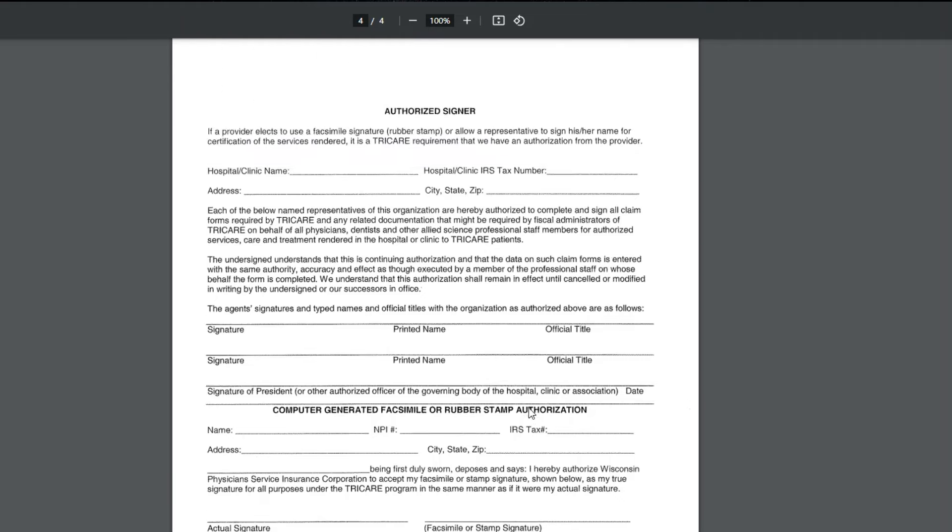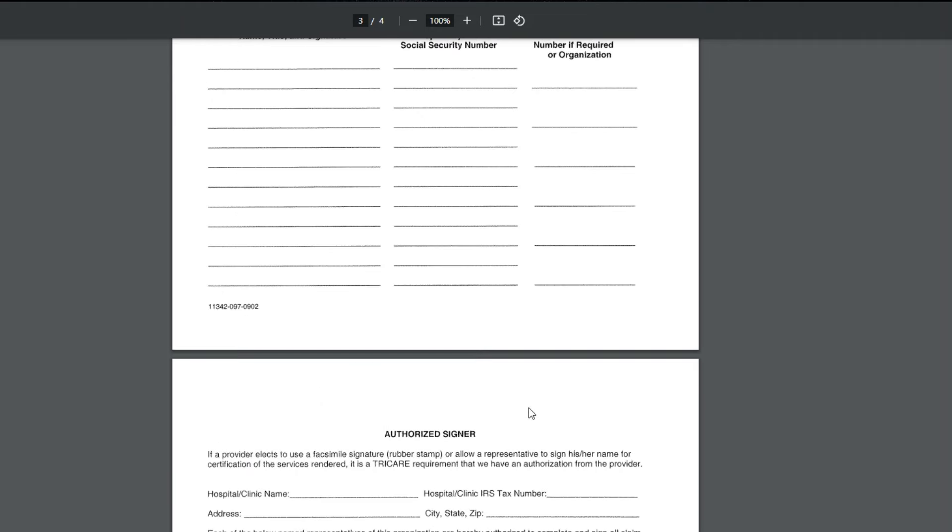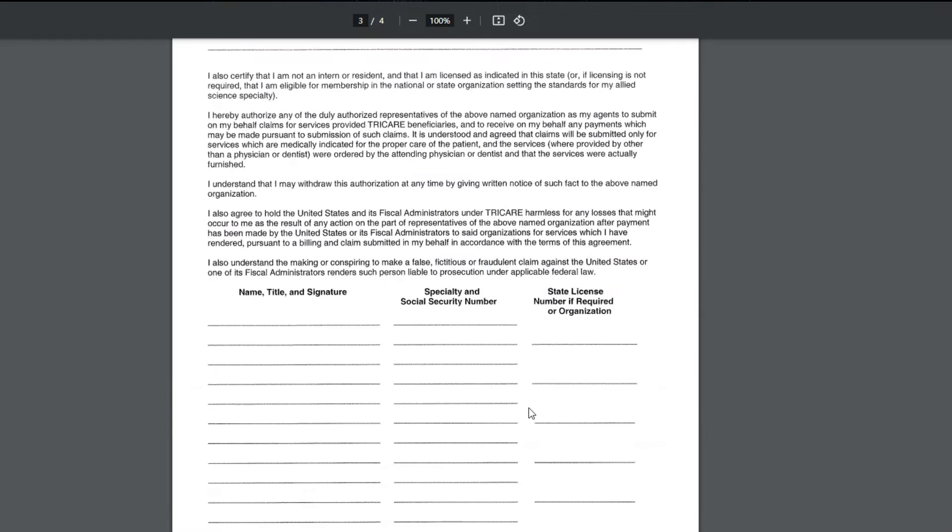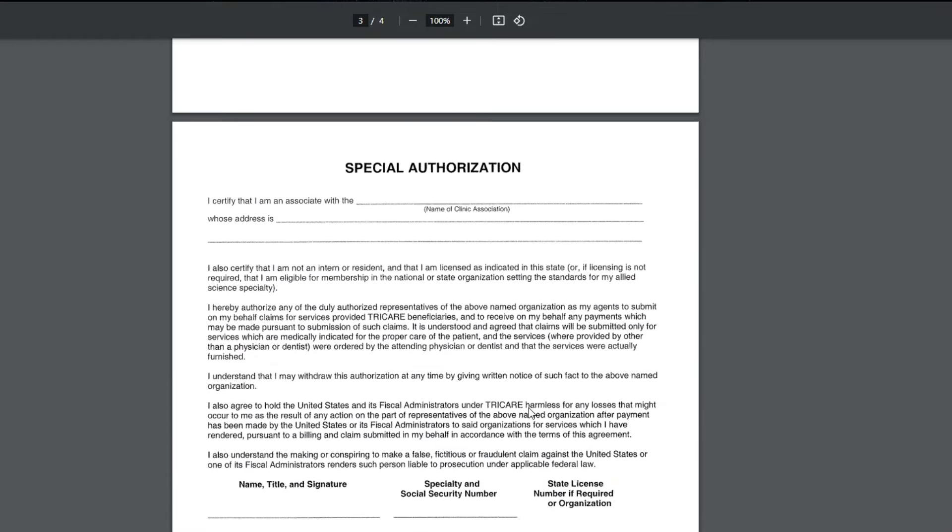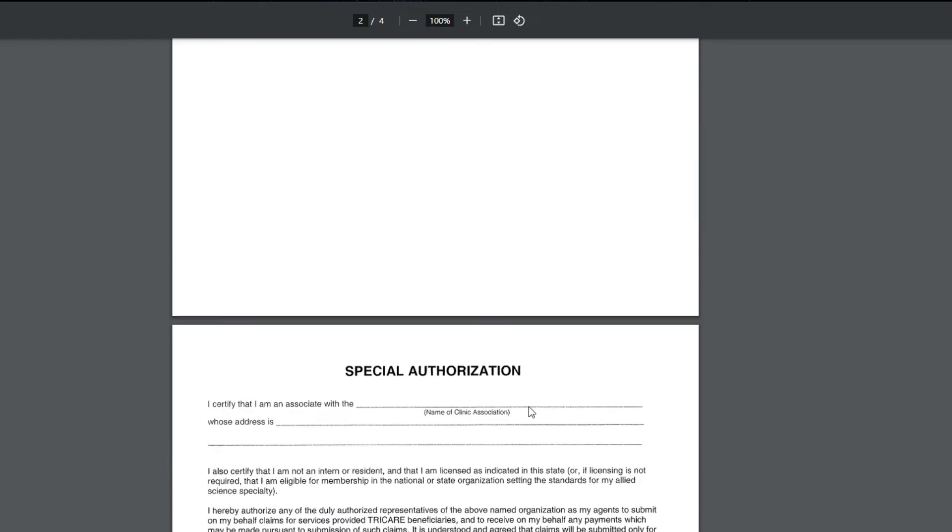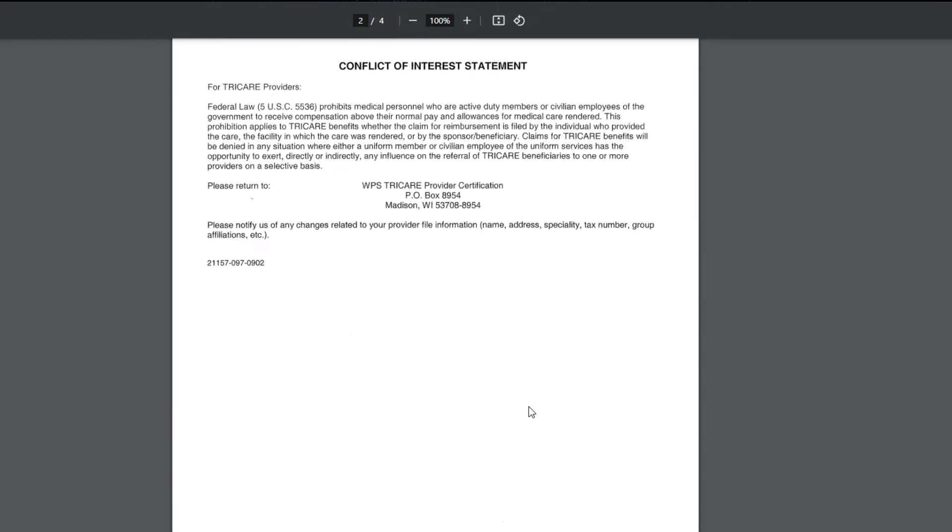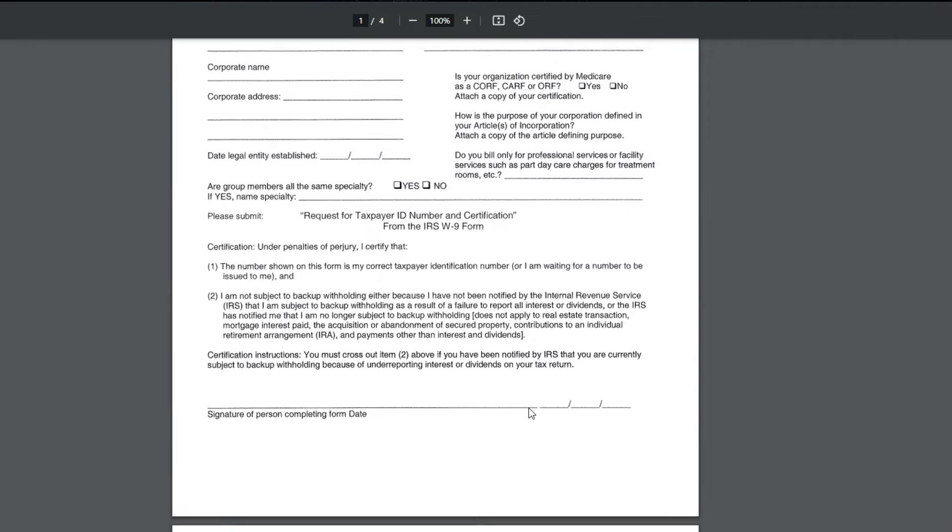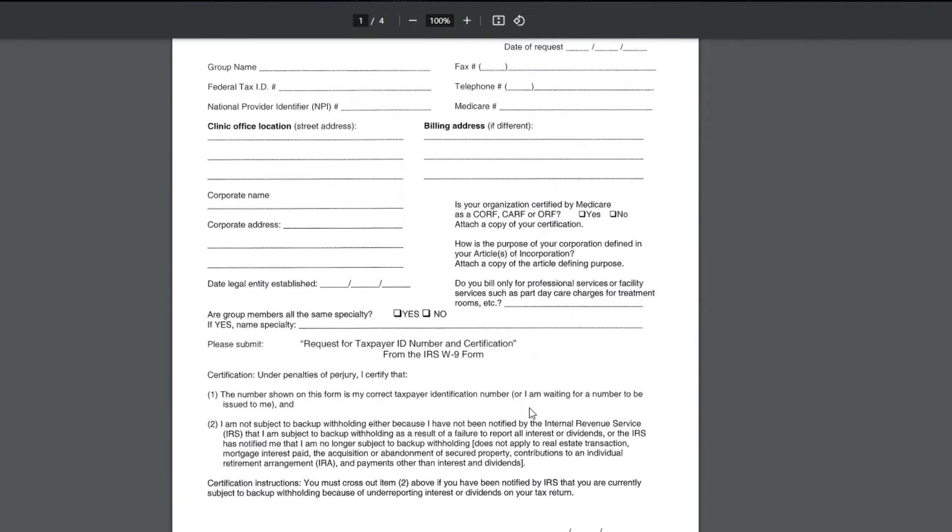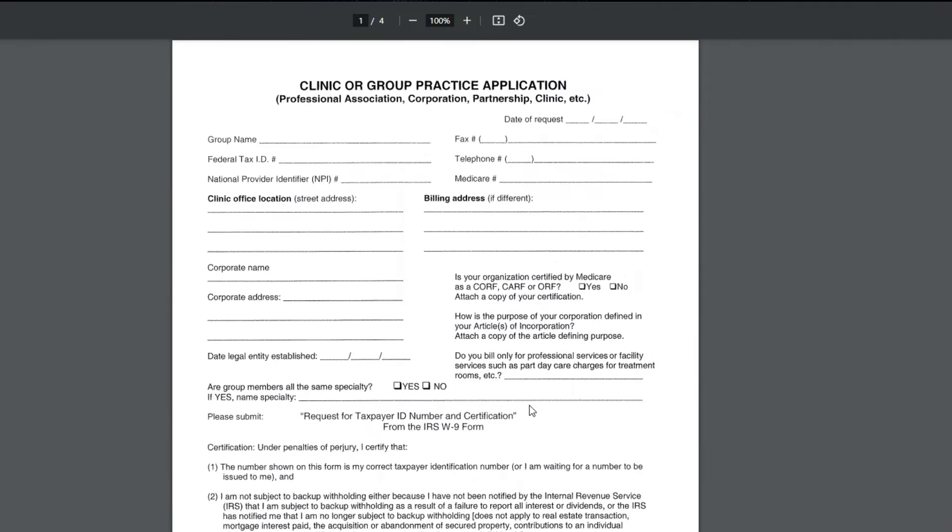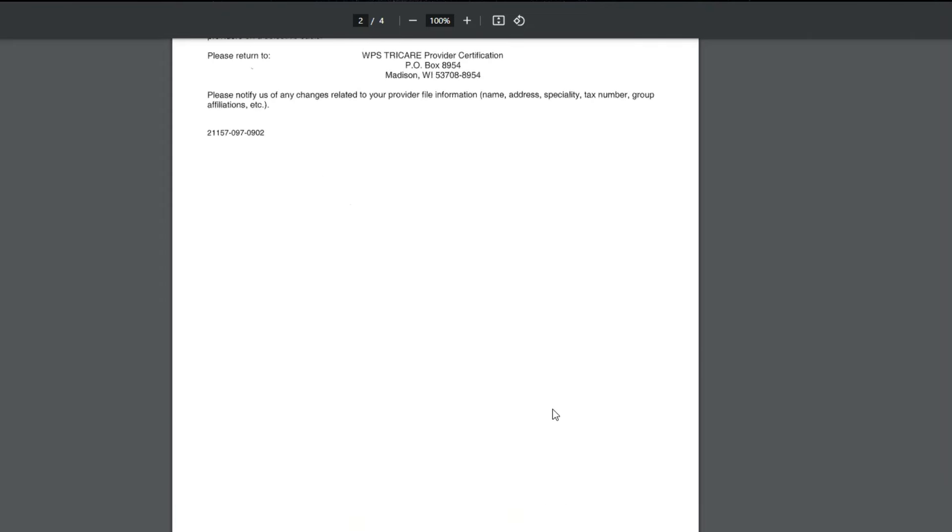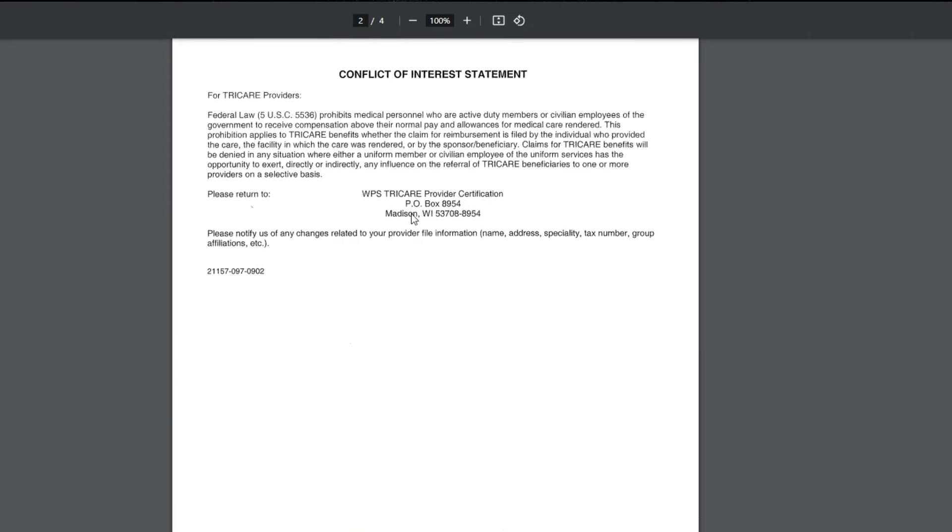But that's it. That's all that needs to be sent in. This application completed, of course, in its entirety, and attaching the W-9, attaching the Articles of Incorporation, everything that it tells you, and sending it on to its next stop. You can see it says please return to, and this is the address.